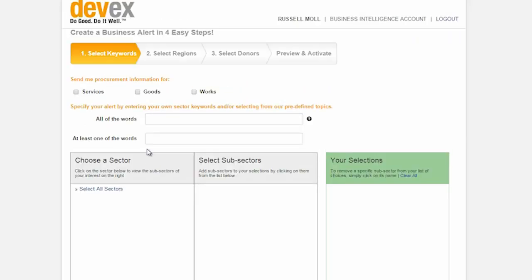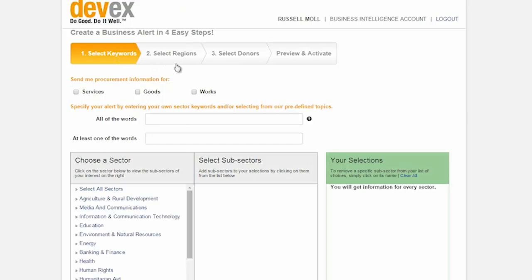On the next screen you will see the first of four steps to create a business alert. Select a keyword, select regions, select donors, and finally preview and activate.